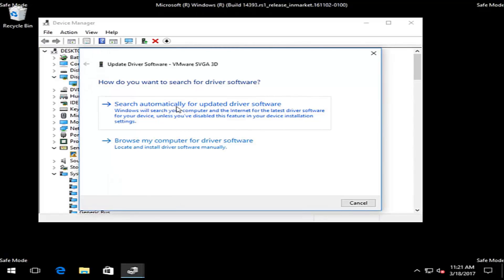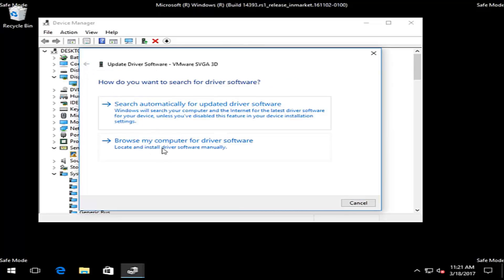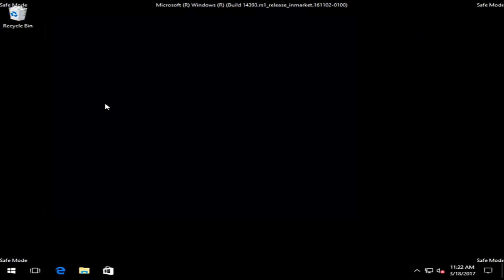You can try searching automatically for updated driver software, which is the first option — we see that it did not detect anything. You can also manually download your driver software using the second button, as we discussed. Any automatic tools you find online to download and install drivers automatically, like I showed with Nvidia, should be able to run and execute successfully in safe mode. Then restart your computer and it should automatically boot back into the normal Windows operating environment. I hope this brief tutorial helped you guys out and I will catch you in the next video. Goodbye.